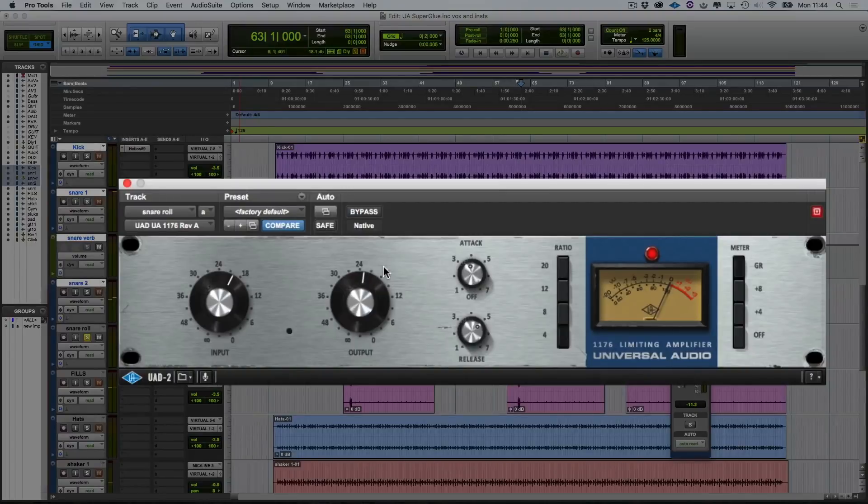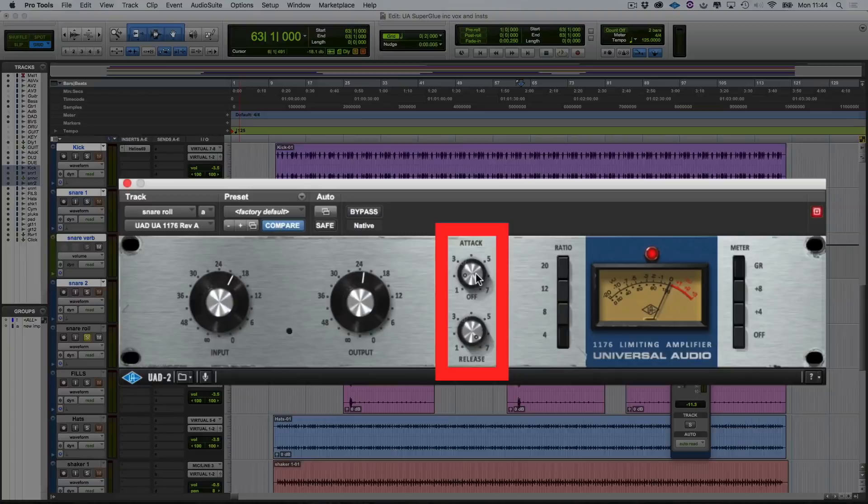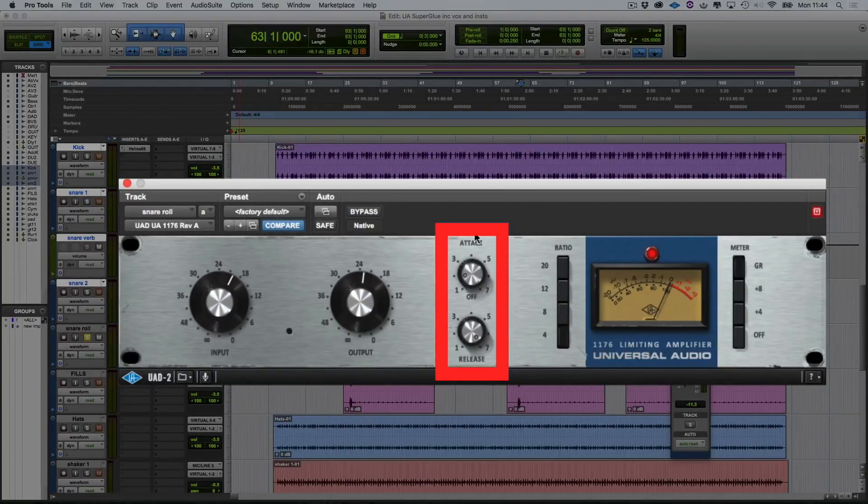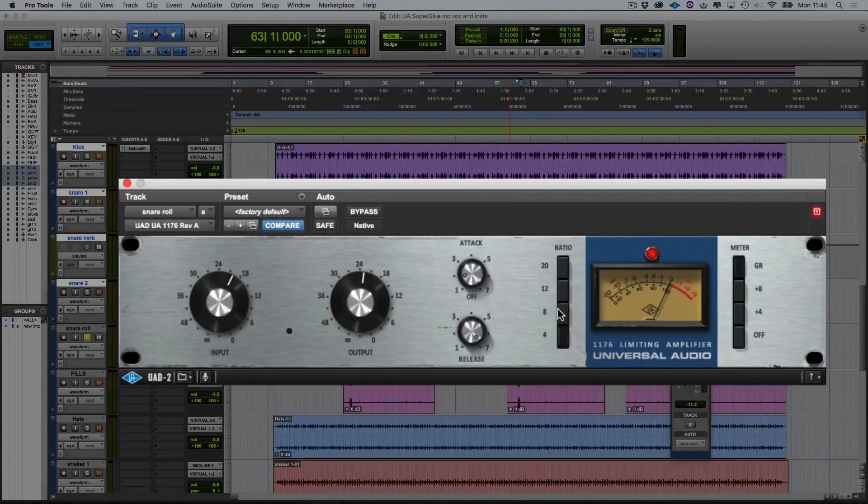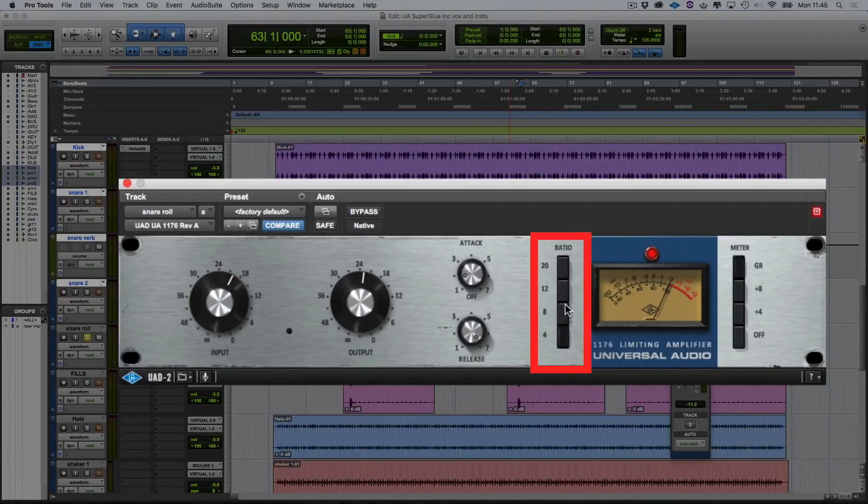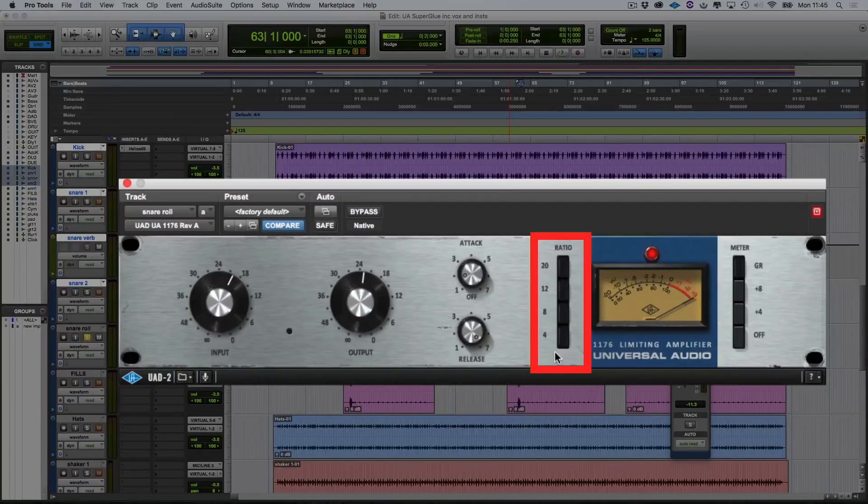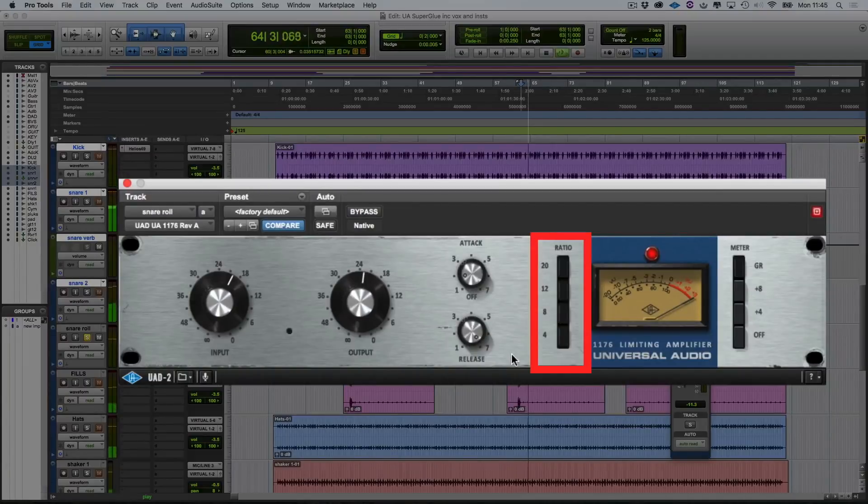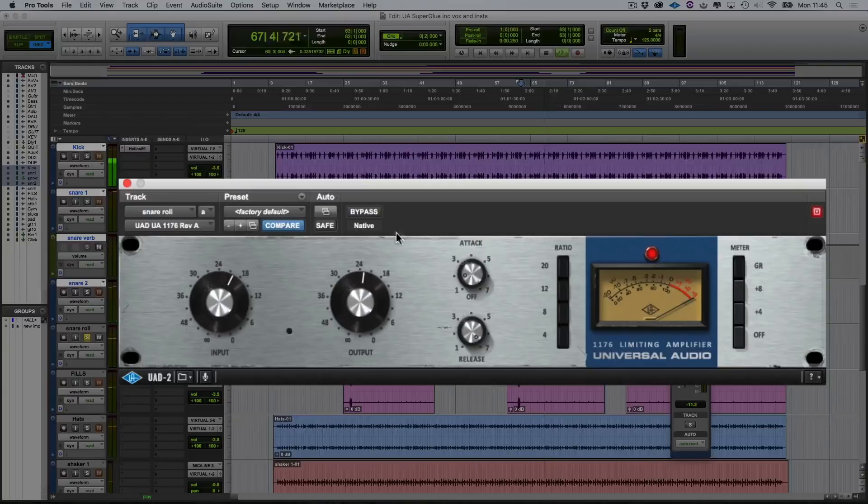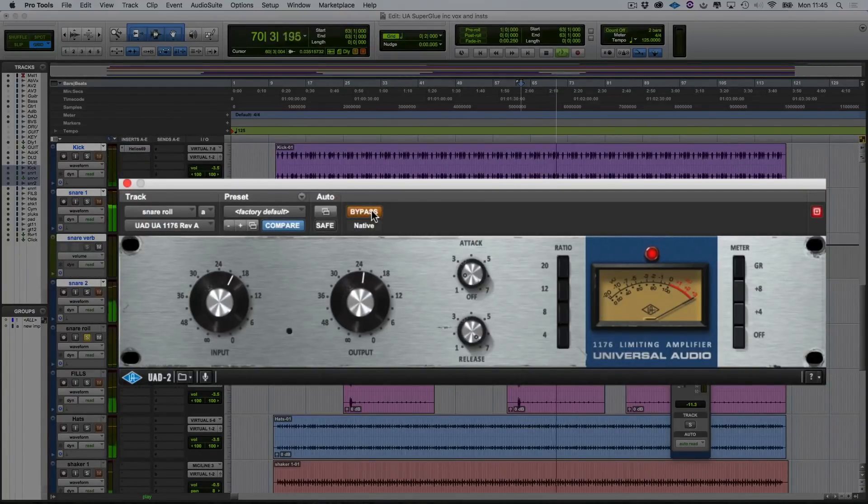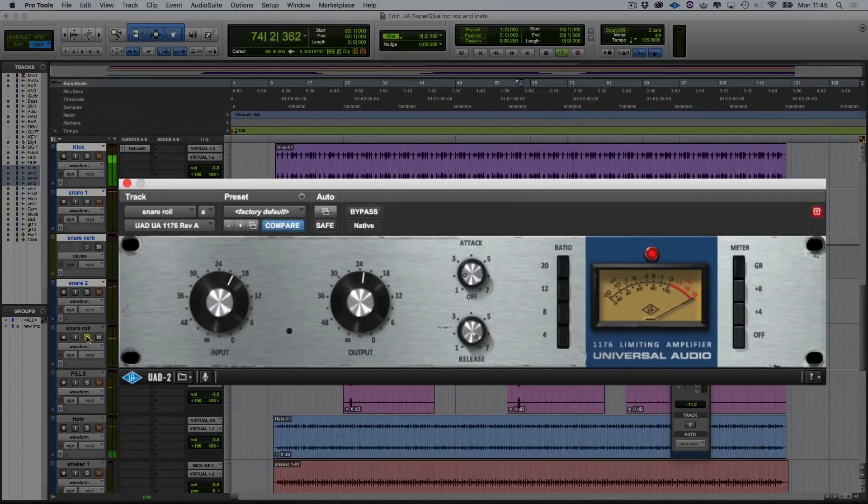But again, what I'm going to do is to bring the attack down and speed the release up. Remember on the 1176s, the attack works slowest going to the left, fastest going to the right, and the release works the same way. So slowest to the left and fastest to the right. So also with the 1176, you can use the all buttons in mode. So if I hold down my shift button and I click on the ratio buttons here, I can now use all buttons in. And as you can hear, that's starting to really nicely distort. Let's bypass it. And bring it in. And let's hear that in the track.